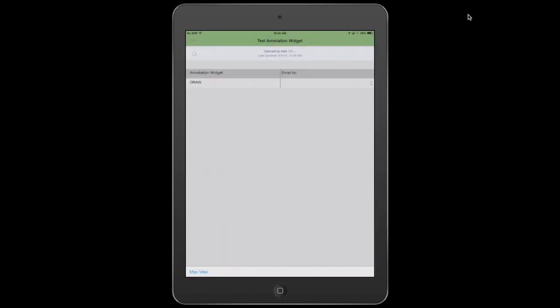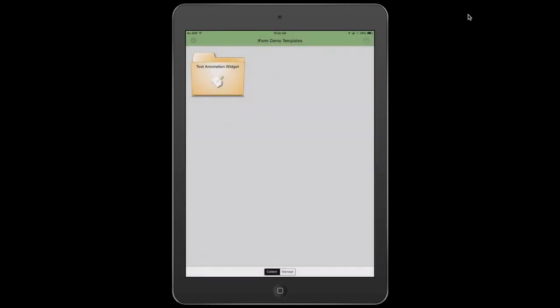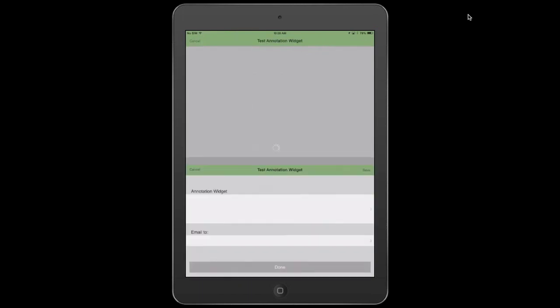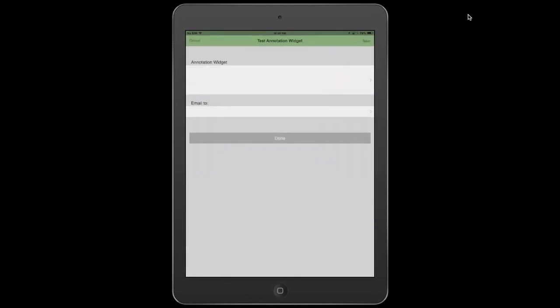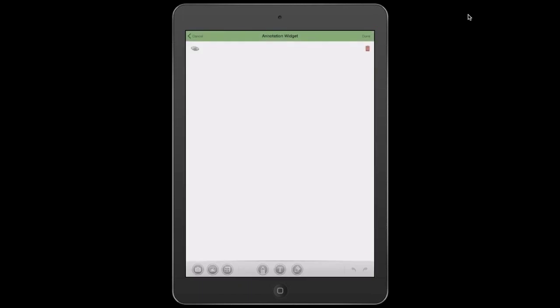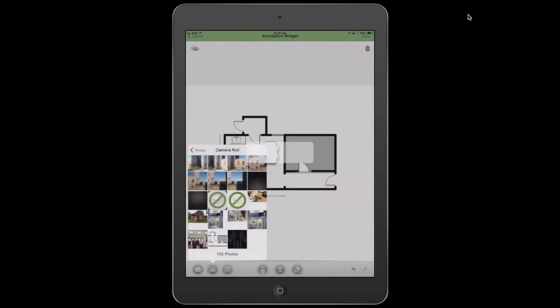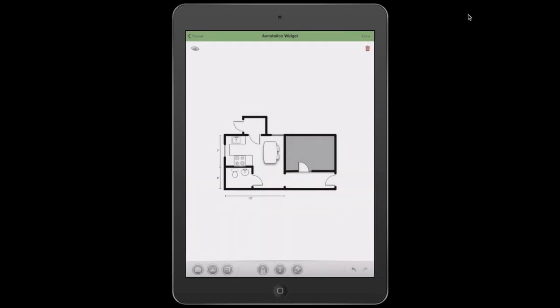And I'm just going to show you one other example of how you can use an image from your photo library and then mark that up. So let's open up the annotation widget again. And inside of here, I'm actually going to choose this option down here at the bottom left. And I want to choose from my photo roll. So in this case, we're actually performing an apartment inspection here, and it's actually going to be a layout plan. So I'm going to select Use Background Image.